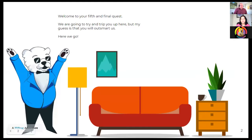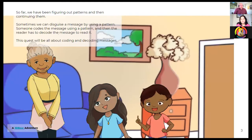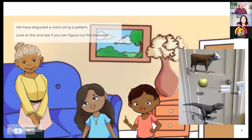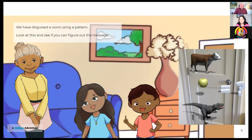The message is: 'Sometimes we can disguise a message by using a pattern. Someone codes the message using a pattern, and then the reader has to decode the message to read it. So this quest will be all about coding and decoding messages.' We have disguised a word using a pattern — look at this and see if you can figure out the message. On the right side there is a cow, an apple, and a dinosaur. I would love if in the chat window we can have the answer.